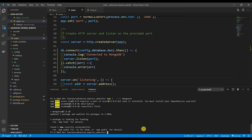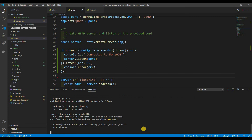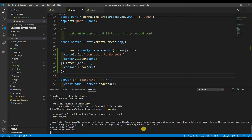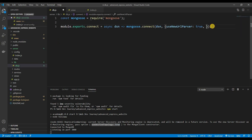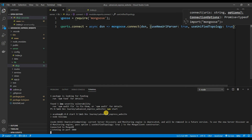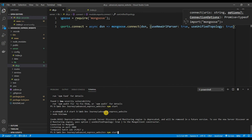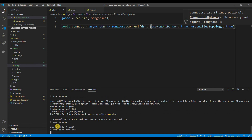Let's start this up and see if it works: 'npm start'. We got 'Connected to MongoDB' and 'Listening on port 3000'. There is a deprecation warning, so let's fix that — adding a new option back in db.js. Running npm start again, and now we have no warnings: connected to MongoDB, listening on port 3000.